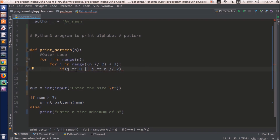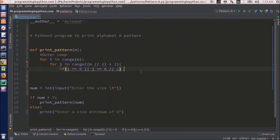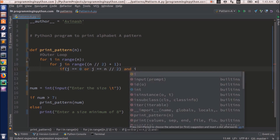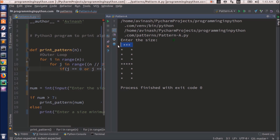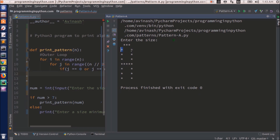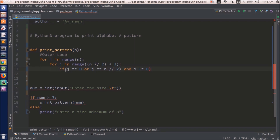So j == 0 is the first column and j == n // 2 is the last column. But we don't need stars in the very first line, so we also write a condition: and i != 0. That means from the second line onward, j == 0 gives this left side and j == n // 2 gives this right side, and we print stars in those two parts but not on the first line where i == 0.